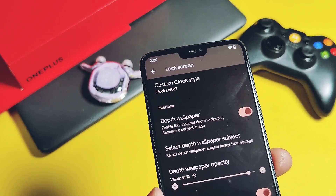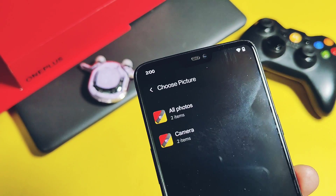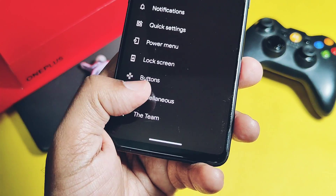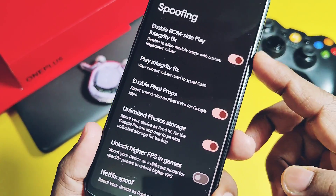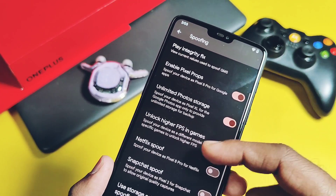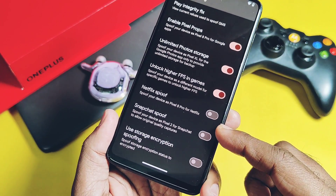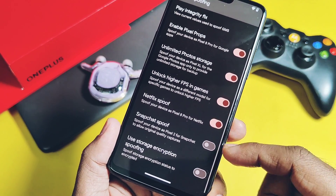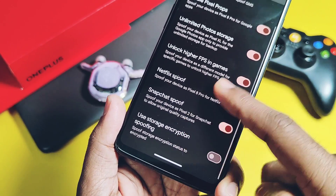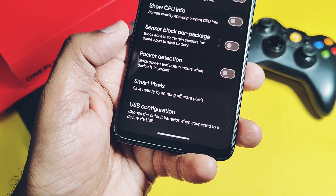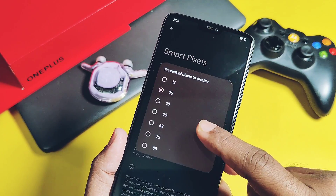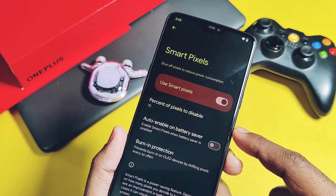iPhone-style depth wallpaper setting is available but it's not working. Under the Miscellaneous settings, you get different spoofing options for Play integrity effects, unlimited photo backup unlock, RCS in games, Netflix, and Snapchat spoofing — solving the issue of Snapchat not working on Android 14 builds. Smart Pixel is another feature to shut off some pixels of the display to save more battery under emergency conditions, and it's working well with this build.